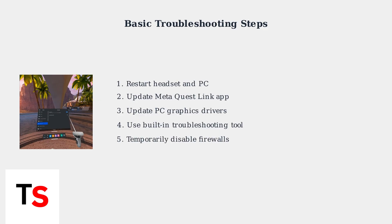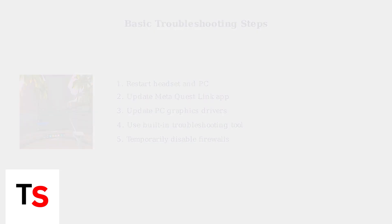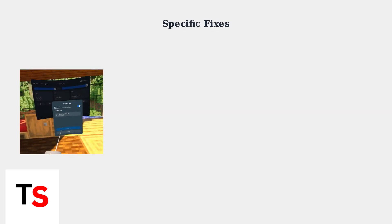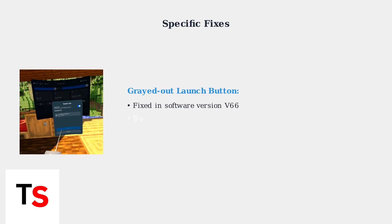If problems persist, temporarily disable firewalls to check if they're interfering with the connection. A common specific issue is the grayed-out launch button in AirLink, which prevents you from starting the connection. This issue was addressed in software version V66.